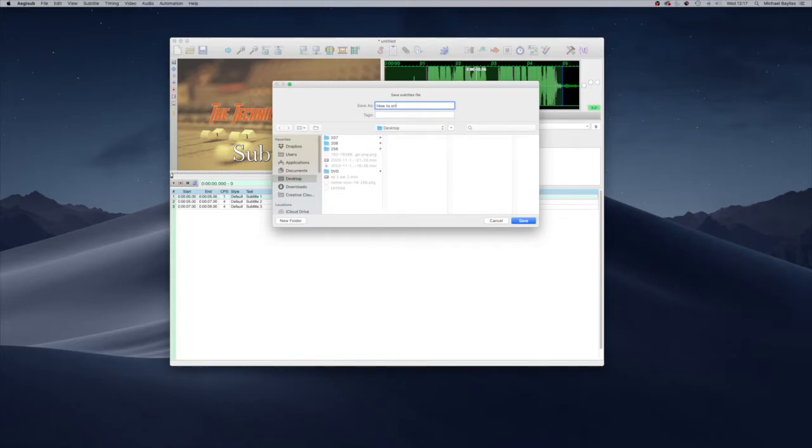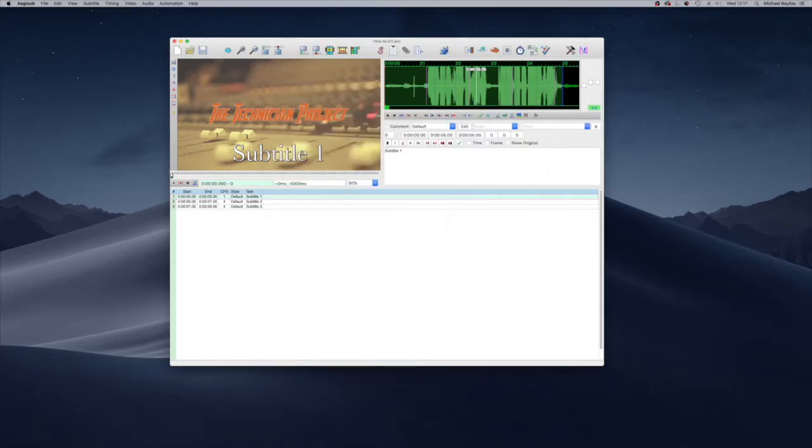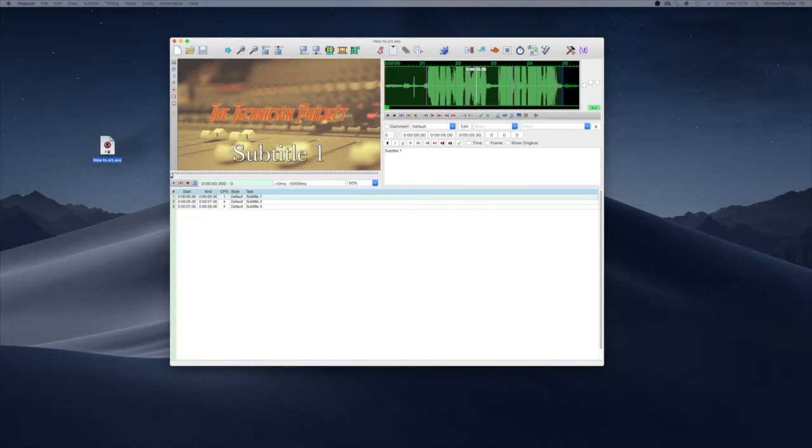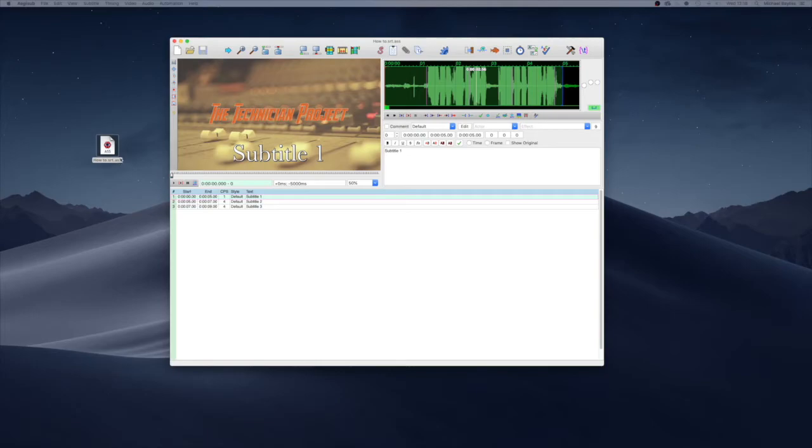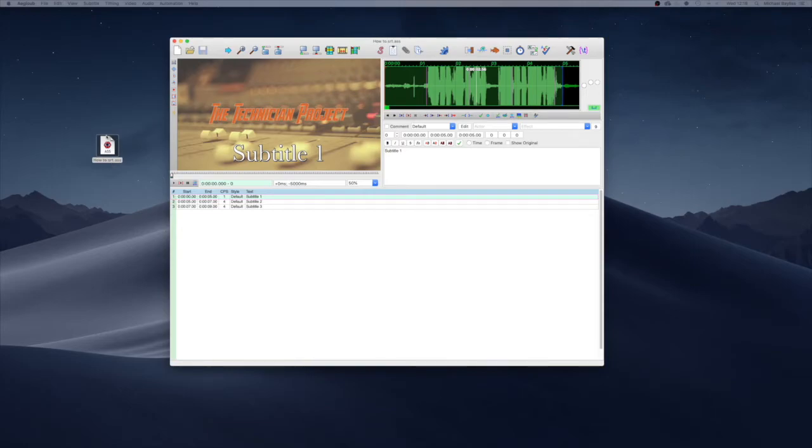That will create an .srt file for us. As you can see, l2.srt.ass - the .ass extension is the software's native format. If you save it as .srt, that's brilliant. On a Mac, this is how you do it.